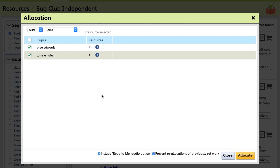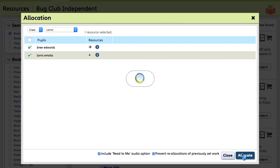So these will now appear in the pupils' ActiveLearn homepages, prompting them to start reading them when you click Allocate. You can also include a Read To Me audio option which offers narration that will speak to the pupils, or you can prevent the reallocation of these books. So we'll leave this as it is for now. So we'll click Allocate.